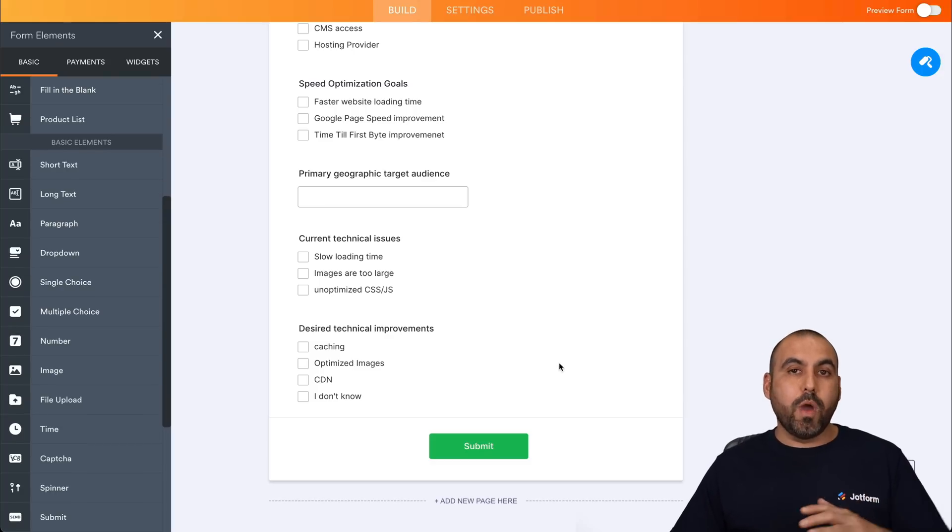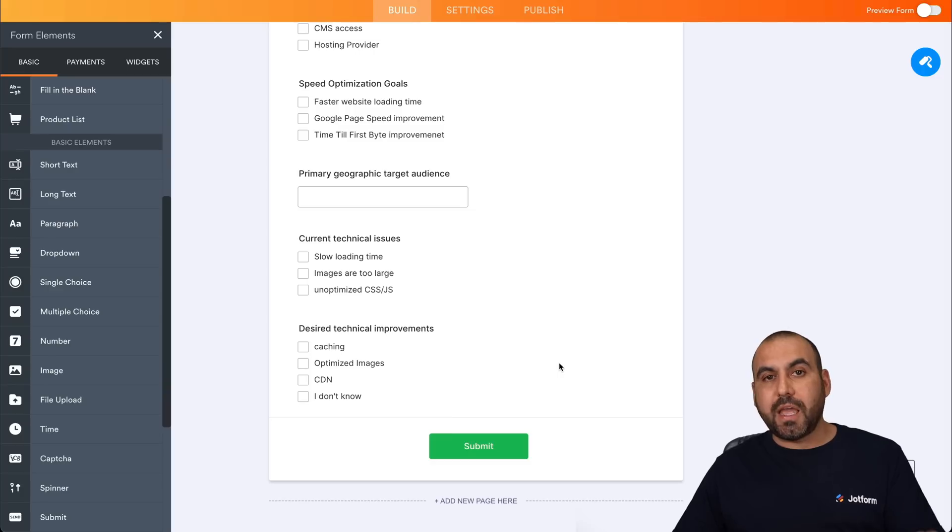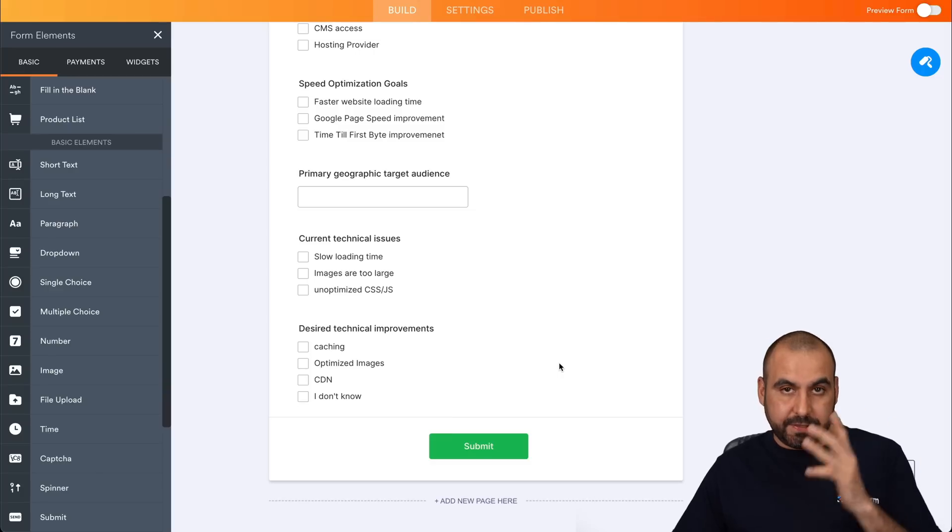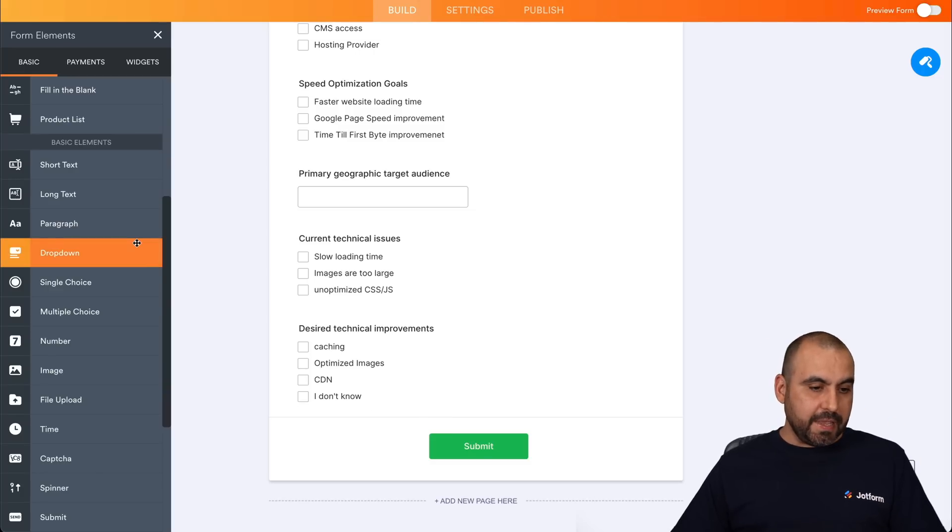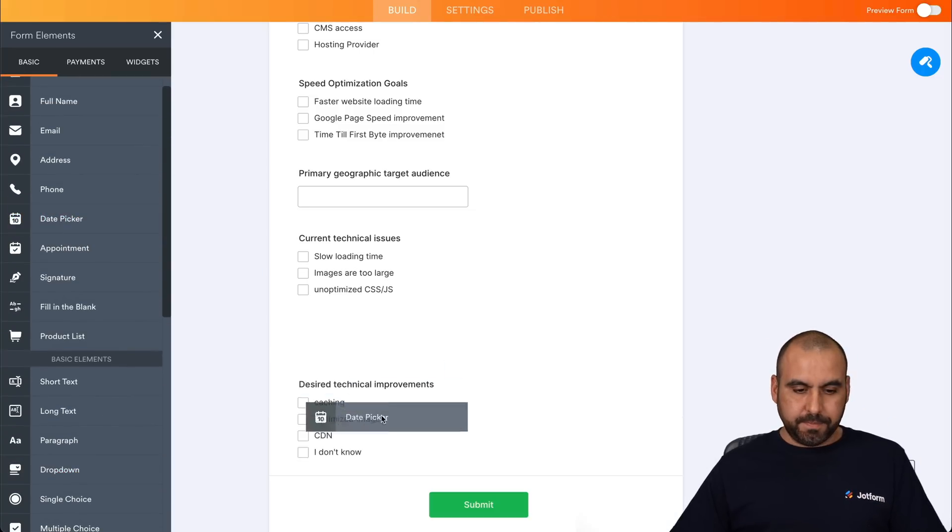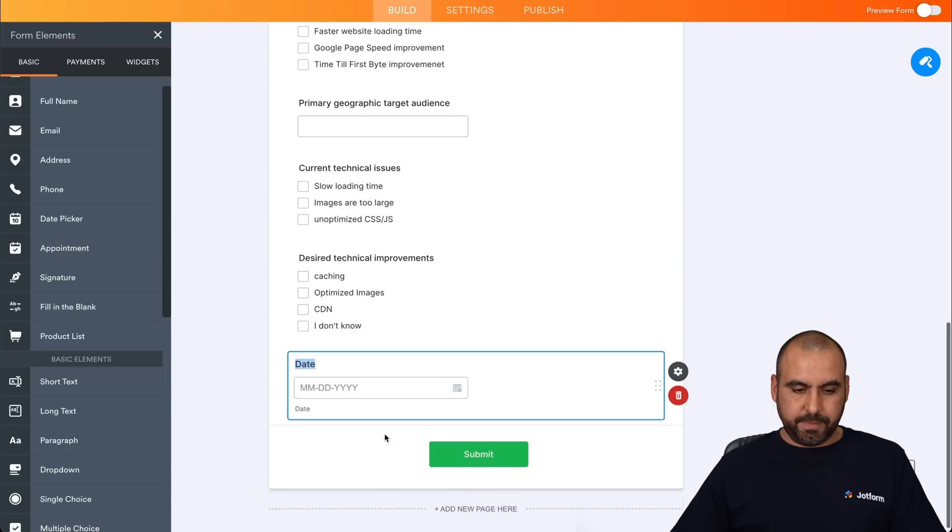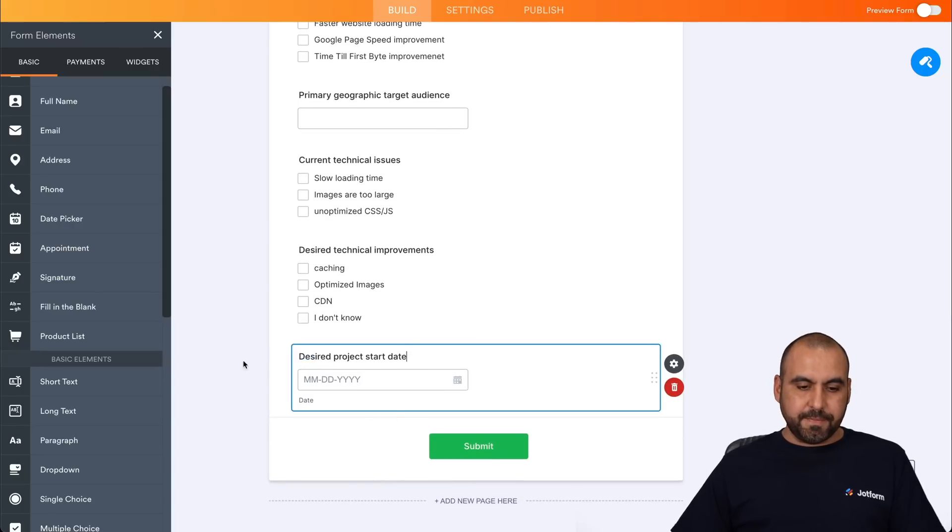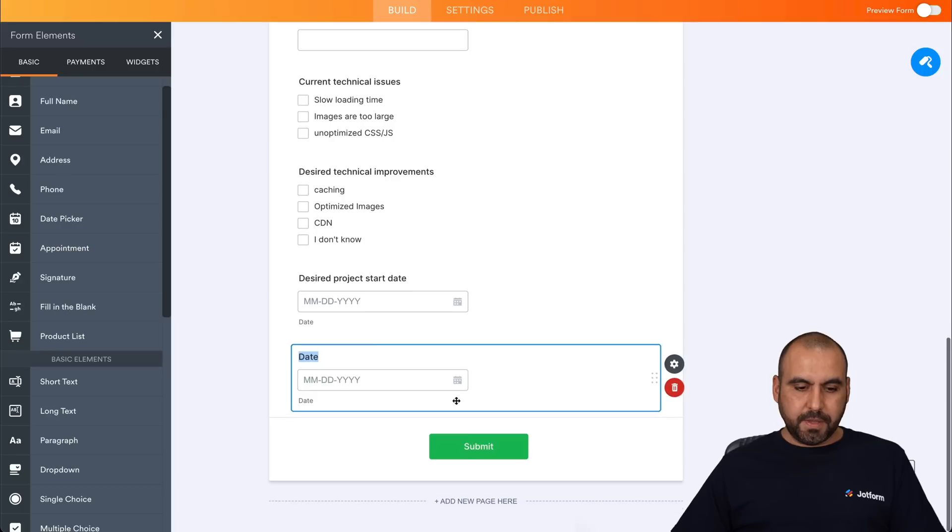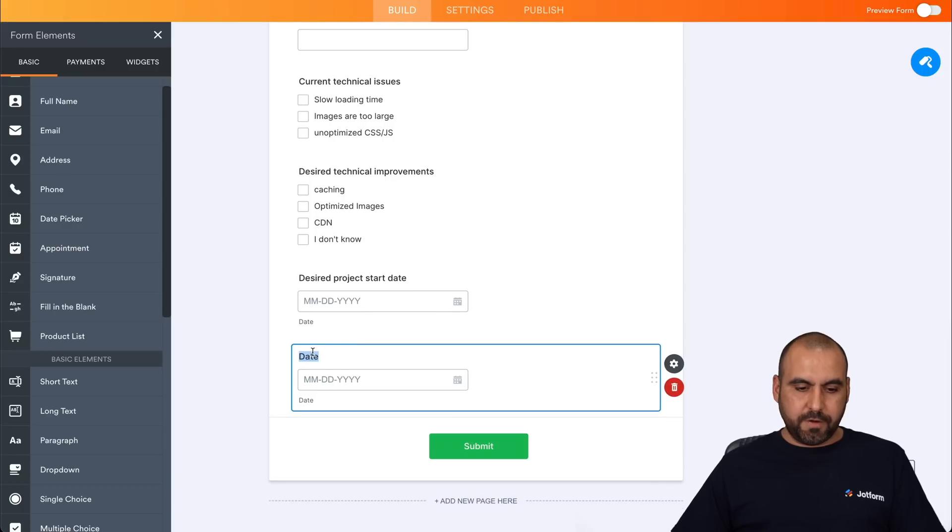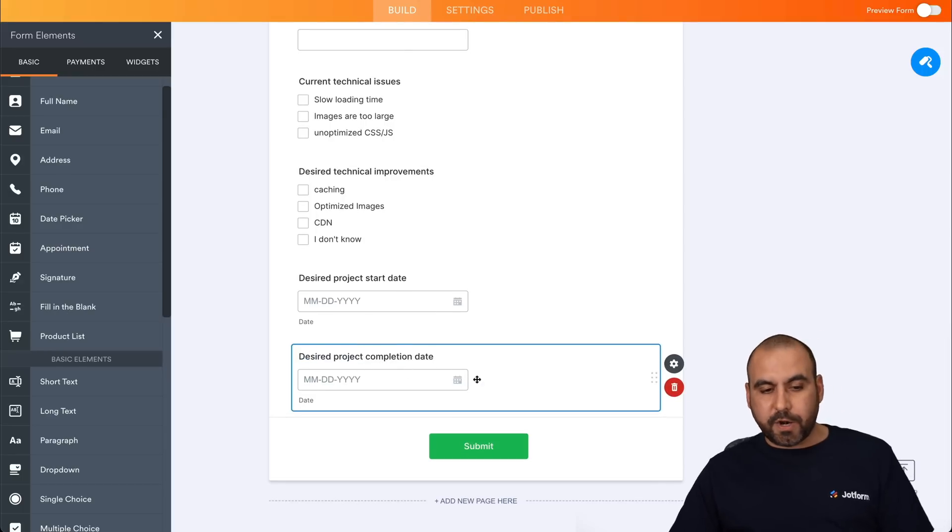Now, we're going to ask, when do we want to get started with this project and when do they need it done by? So let's add a date picker. So let's add one date picker here and this will be the start date. Desired project start date and another date picker here. And we'll add this one for desired project completion date, which is really important.